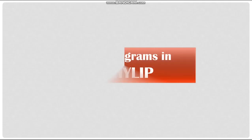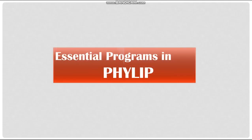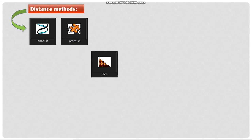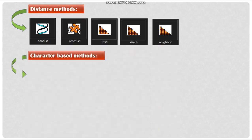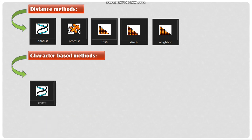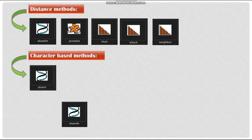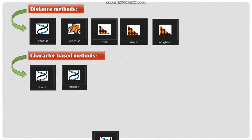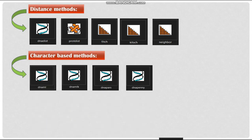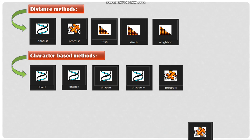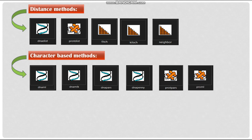Let's see some essential programs that can be used for molecular sequence data analysis using PHYLIP. For distance method, we have DNADist, ProtDist, Fitch, Kitsch and Neighbor. For character-based method, we have DNAML, DNAMLK, DNAPARS, DNAPenny, ProtPars and ProML.